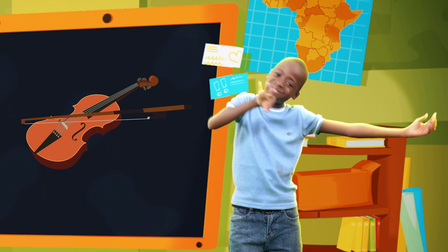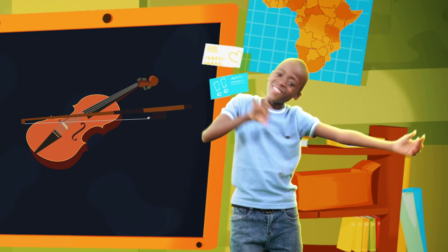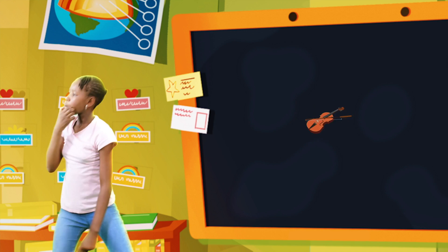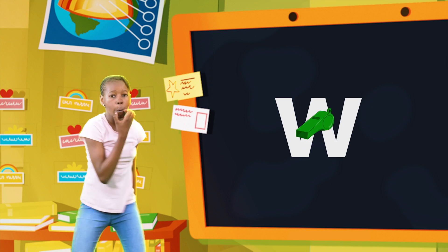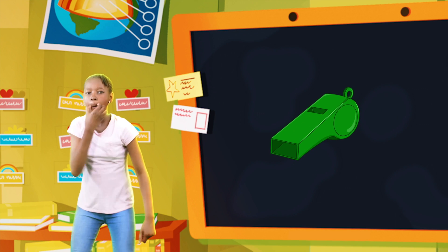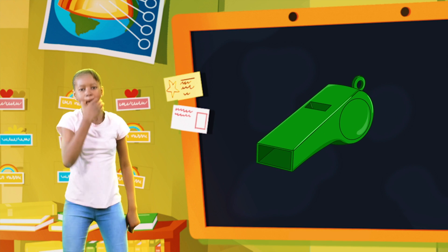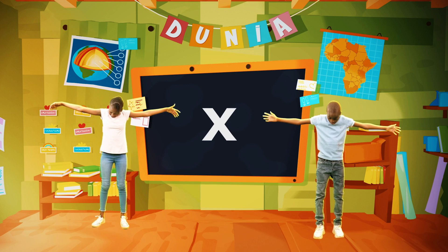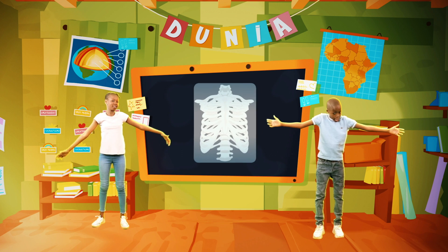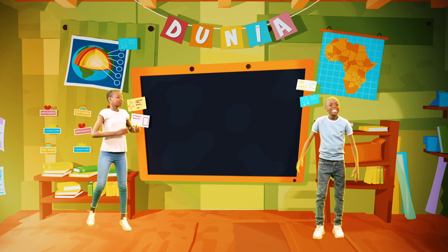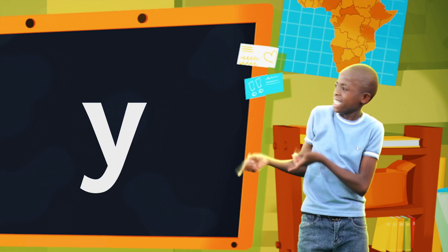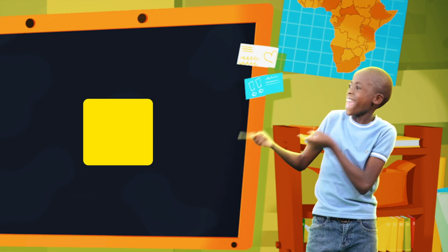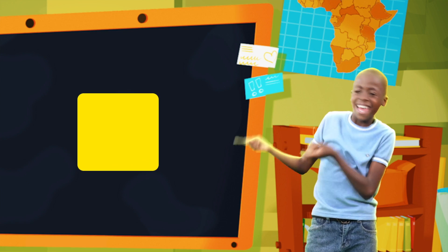V, V, violin. W is for whistle. W, W, whistle. And X is for x-ray. Y is for yellow. Y, Y, yellow.